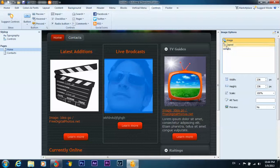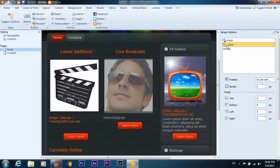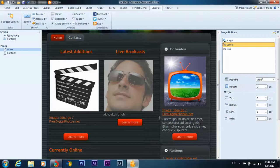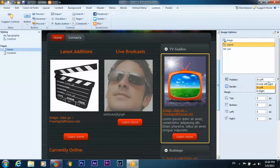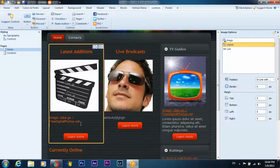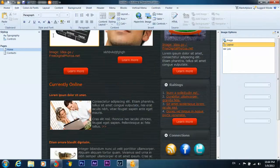But everything. Layout, position border, in line with, in left or in right, in left with text. You can do everything.